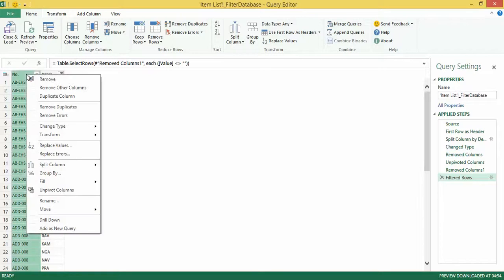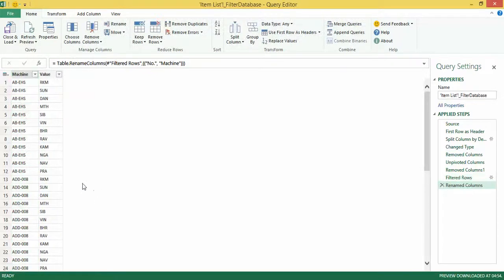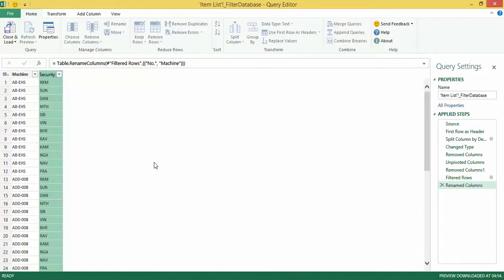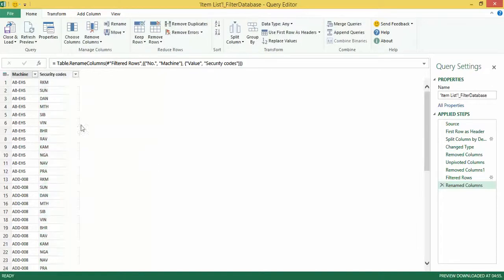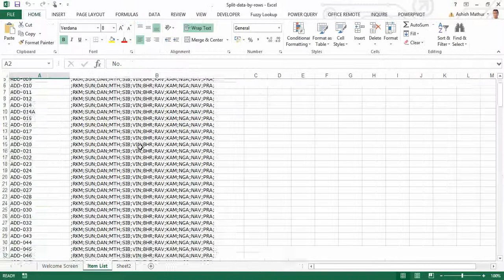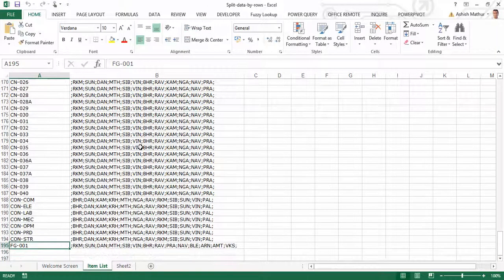I can now give meaningful headings if I wish. So I can rename this to 'Machine' and rename the other to 'Security Codes'. Once I'm done I can simply click 'Close and Load' and another worksheet opens up in the same workbook, which essentially performs a text-to-rows operation for me. I now have 2,323 rows whereas my original list had only about 195 rows of data.